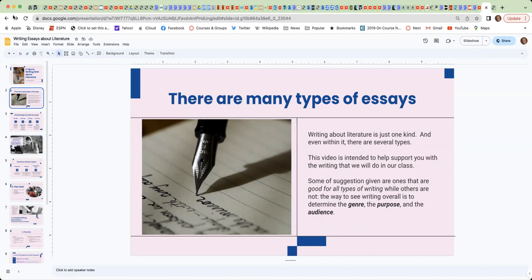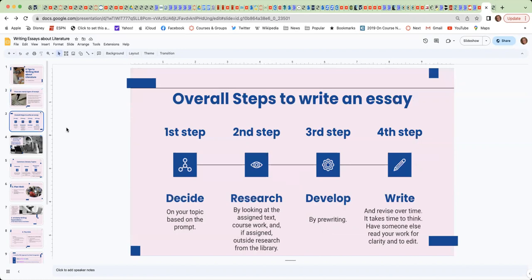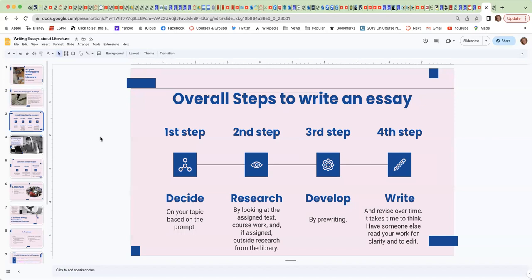I also wanted to just give you some overall steps to writing an essay, just some reminders as well. The first step is to decide on your topic based on the prompt. The second step is to do your research by looking at the assigned text or text that you're given, the coursework that you've been doing that's preparing you to write, and if assigned, outside research from the library.